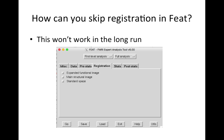That's because FSL runs the first level analysis all in scanner space — that subject's scanner space for that run — and it isn't until the higher level analyses that the registration is applied to the data. It's applied to the cope files and the variance files before running the higher level analysis. So if you have registration turned off, when it goes to apply the registration .mat files, it won't find them and then it will crash.